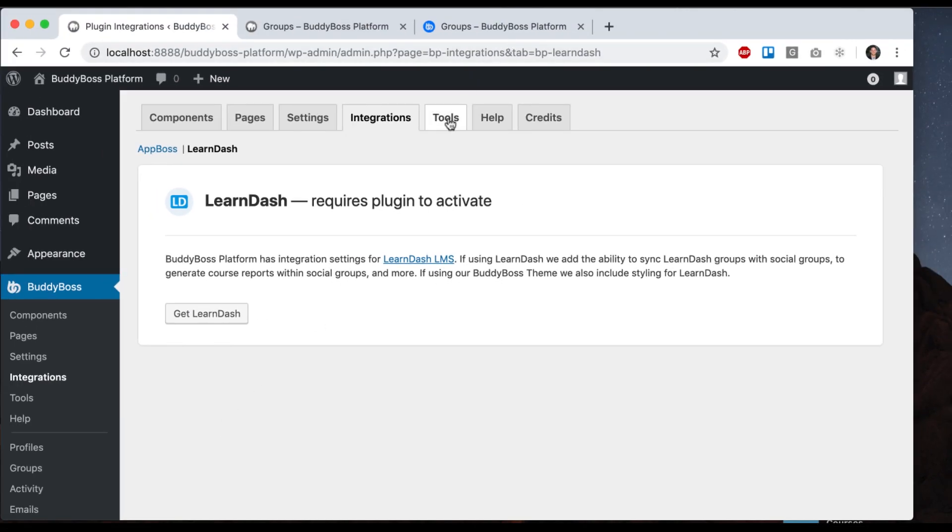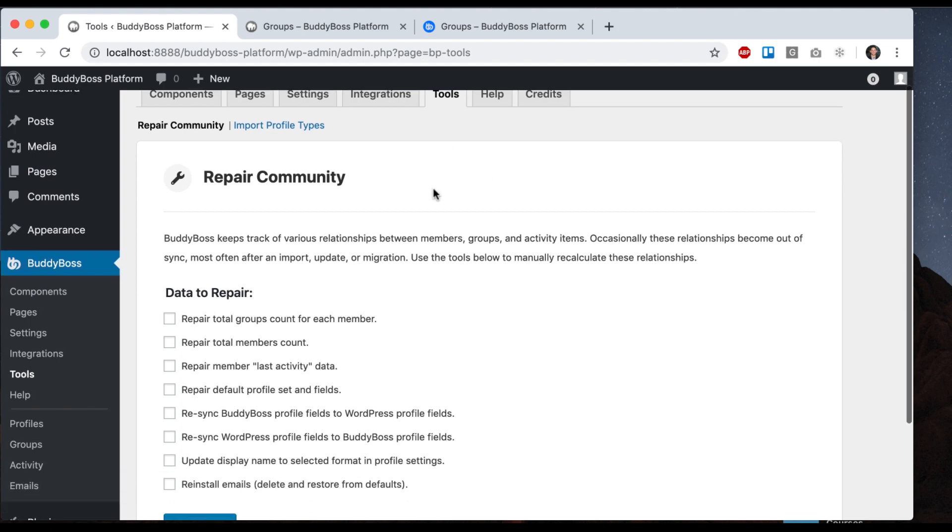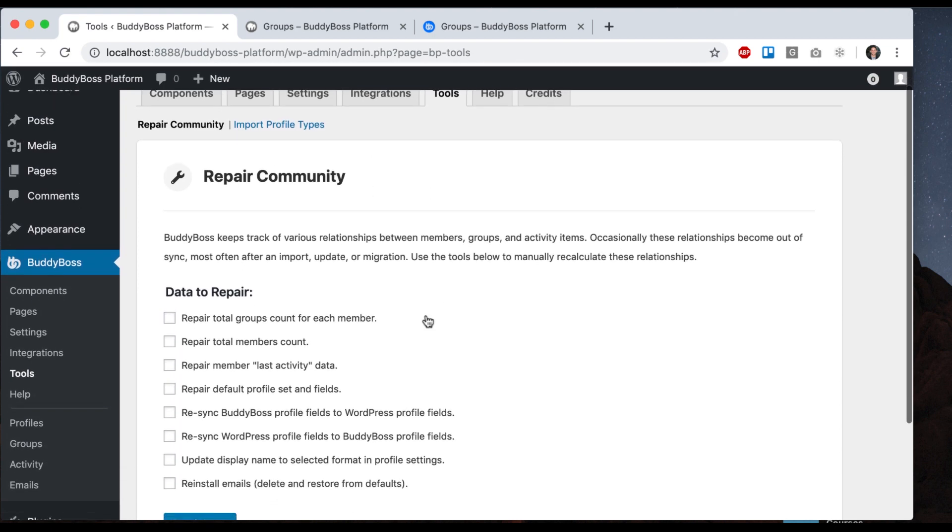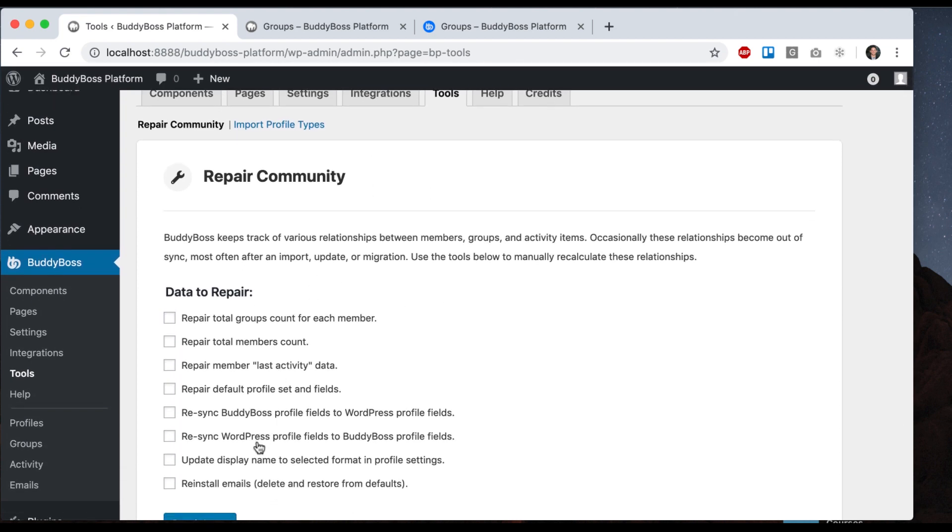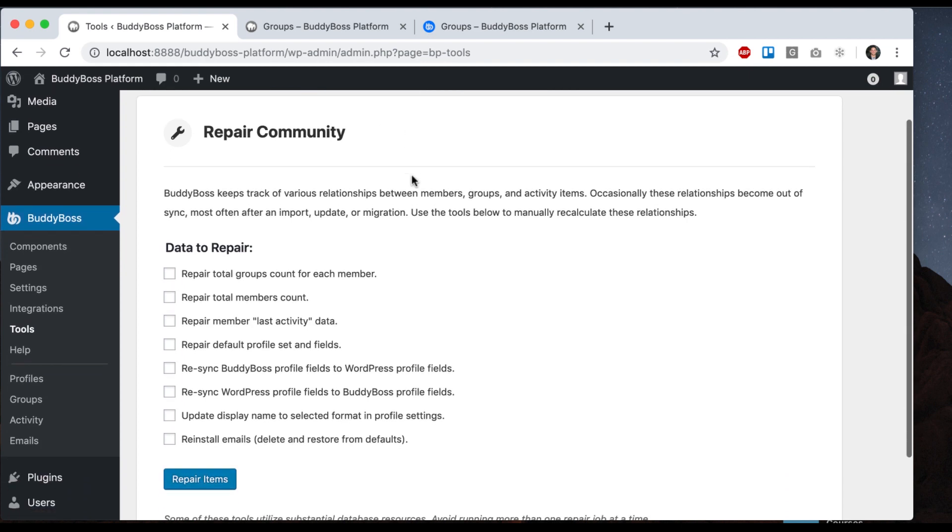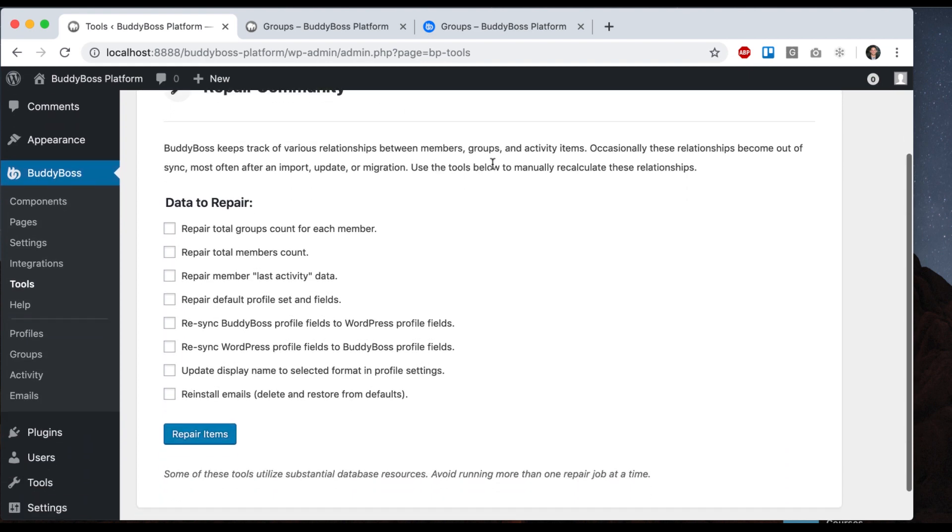All right, let's move on to tools. And in tools, we have various tools for repairing data on your community, importing profile types, setting up default data, etc.